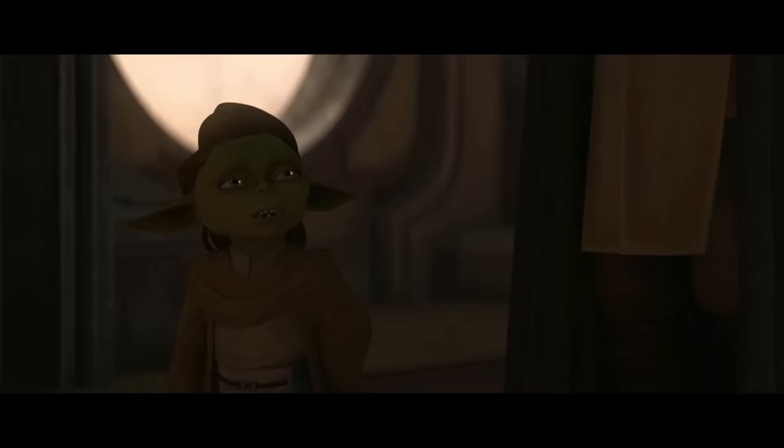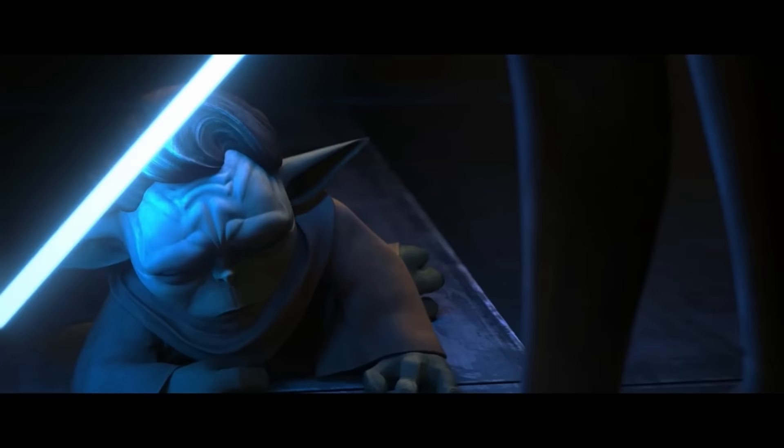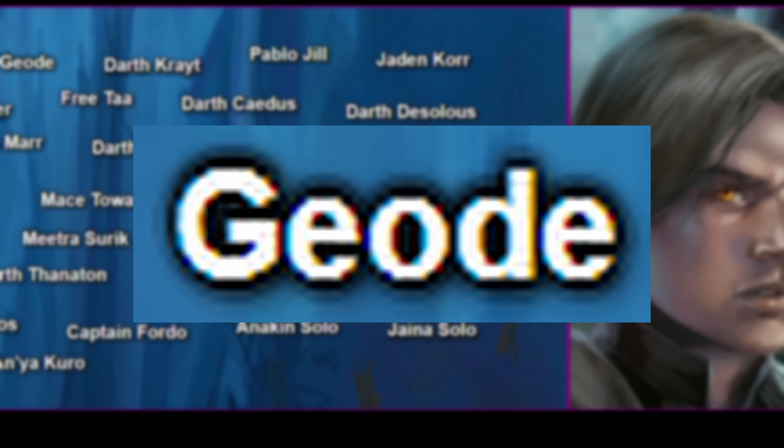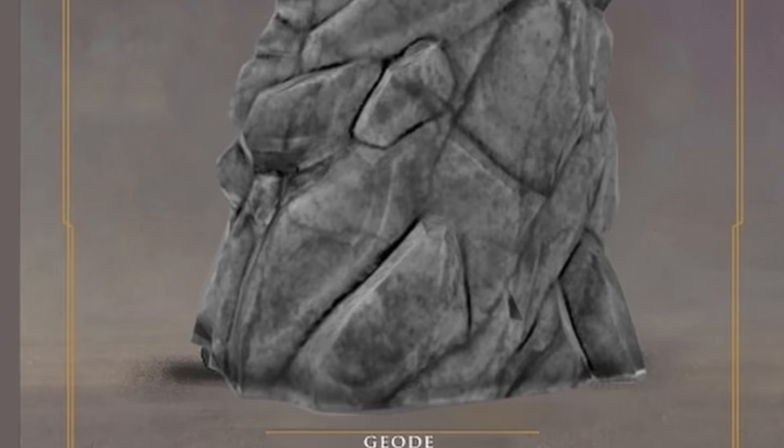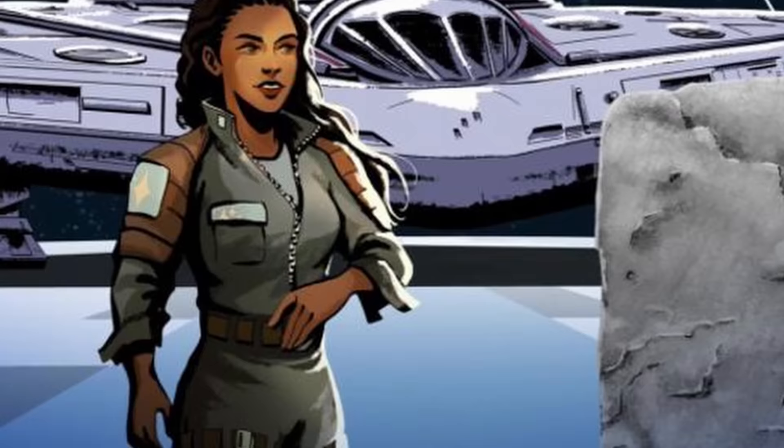Yaddle was a Jedi Master of the High Council and of the same species as Master Yoda. Shortly after the Battle of Naboo, she had suspicions about Count Dooku, and after investigating him, Dooku was eventually told by Palpatine to kill her, which he did. Geode was a starship navigator and a member of the species known as the Vintian — basically just sentient rock people. He was responsible for transporting Jedi to the space station known as the Starlight Beacon during the Great Hyperspace Disaster.